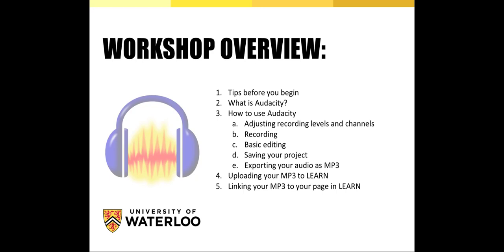In this workshop, we'll explore tips before you begin, what is Audacity, how to use Audacity, adjusting recording levels and channels, recording, basic editing, saving your project, exporting your audio as MP3, uploading your MP3 to Learn, and linking your MP3 to your page in Learn.